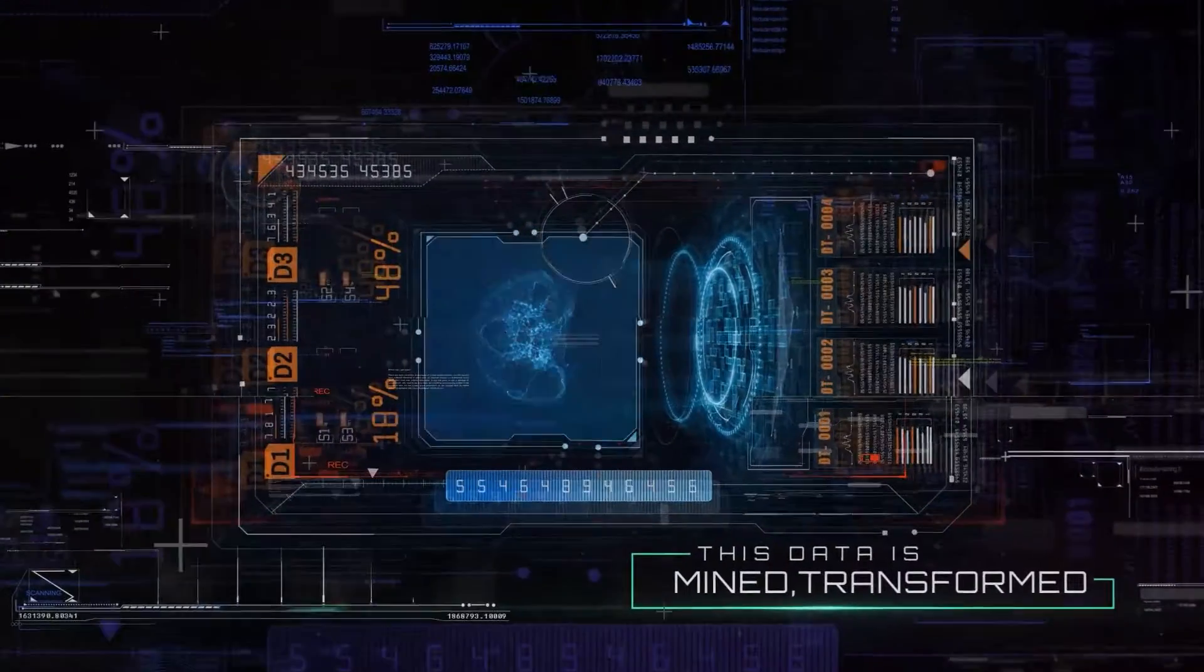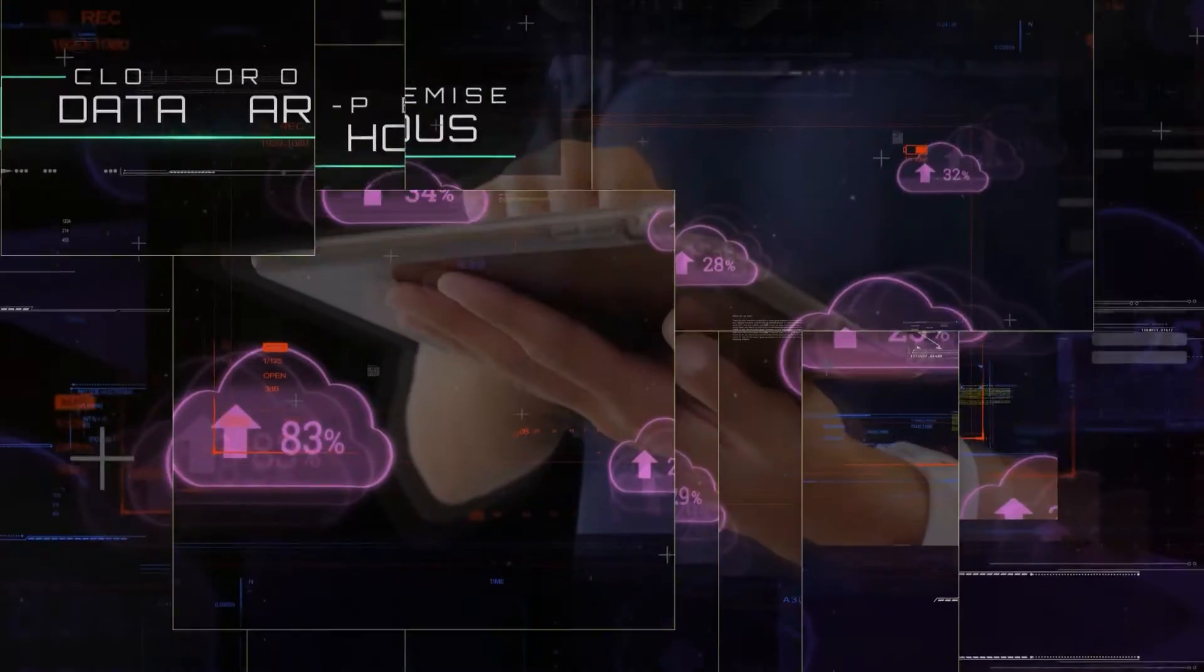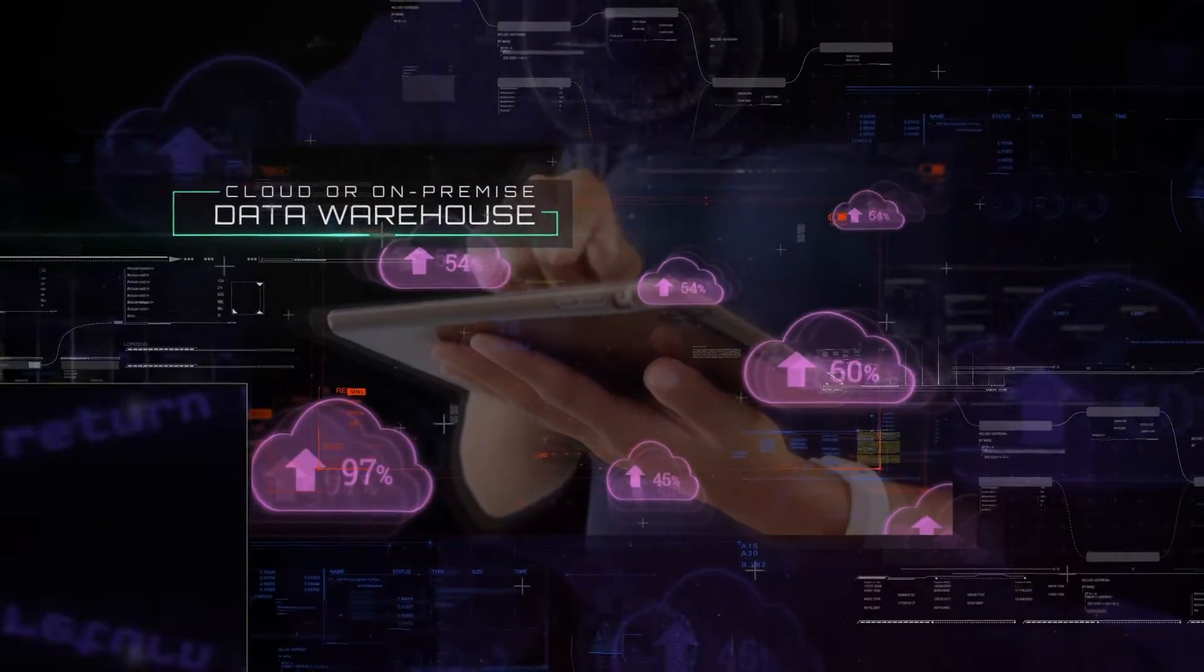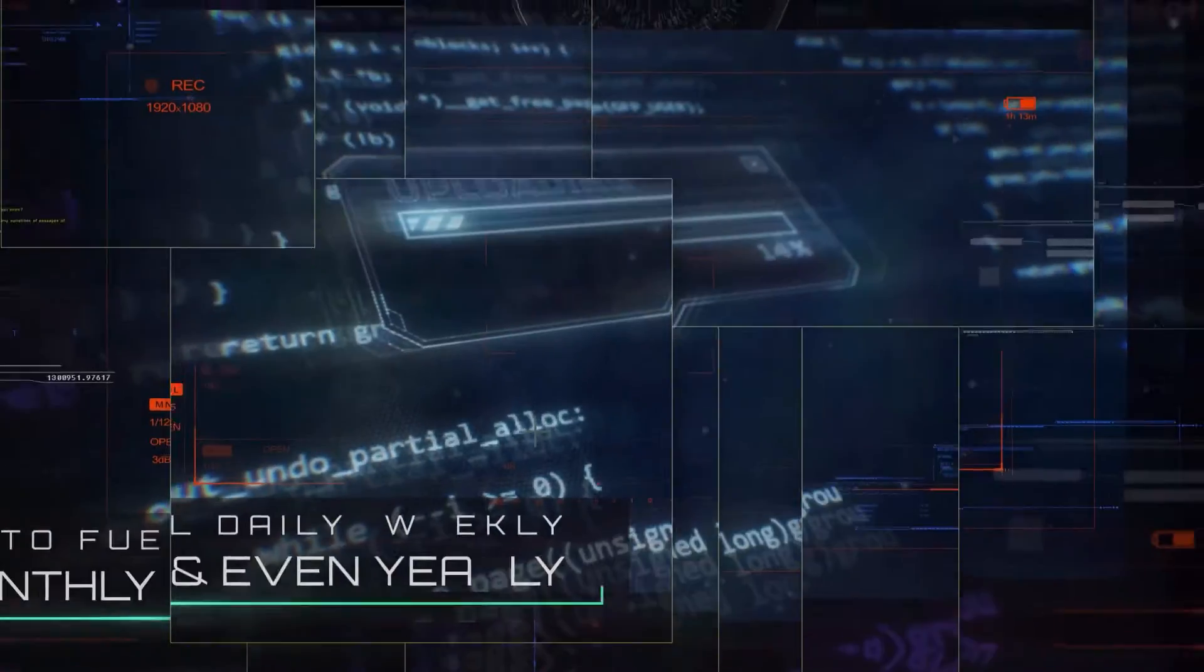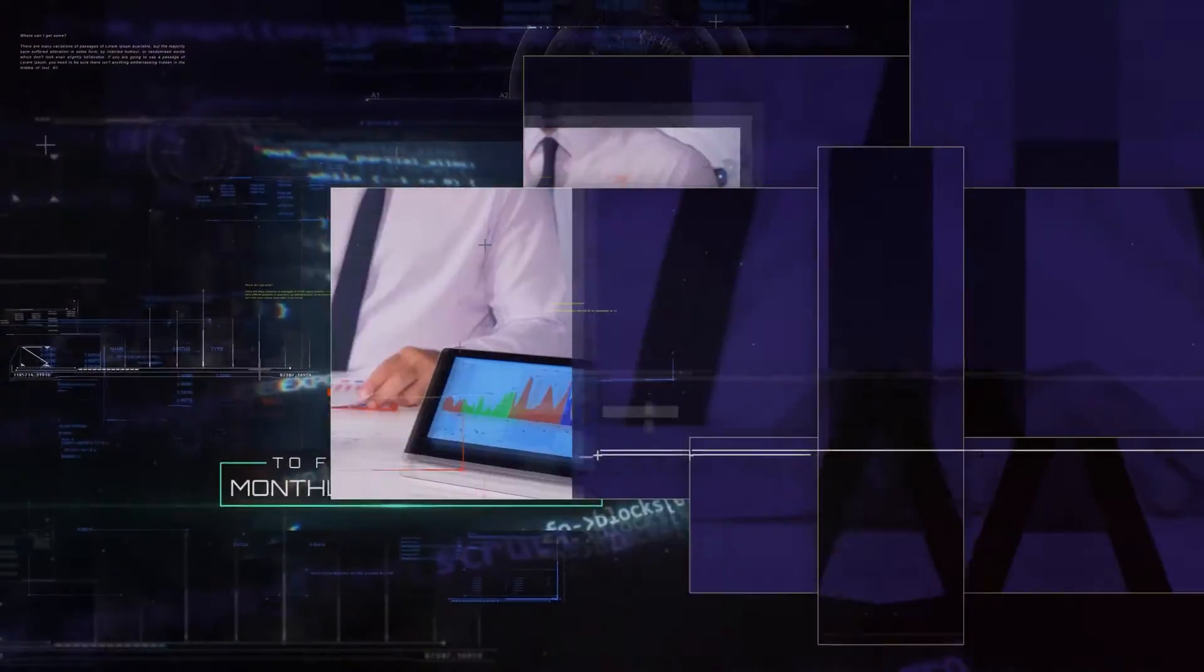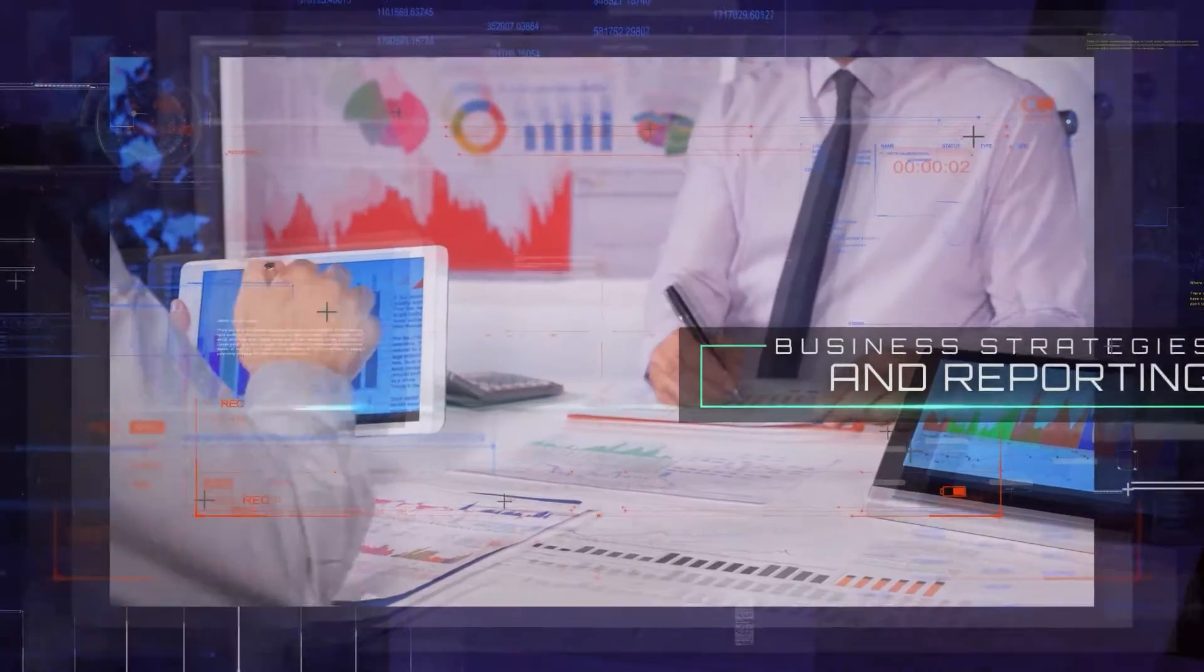This data is mined, transformed and then loaded into a cloud or on-premise data warehouse to fuel the daily, weekly, monthly and even yearly business strategies and reporting.